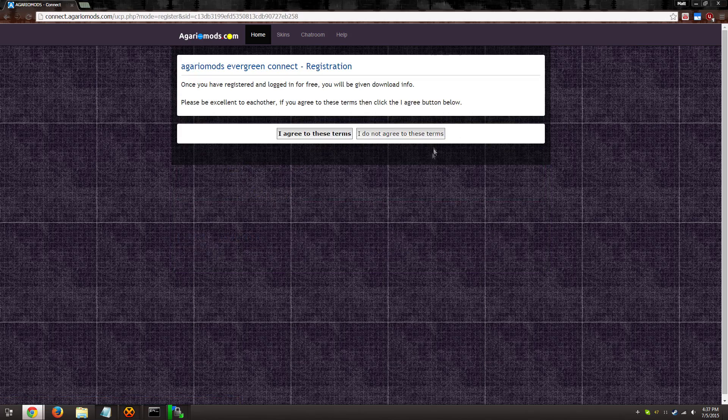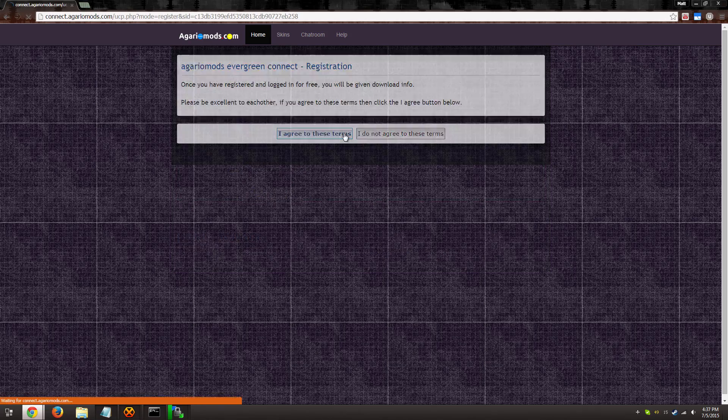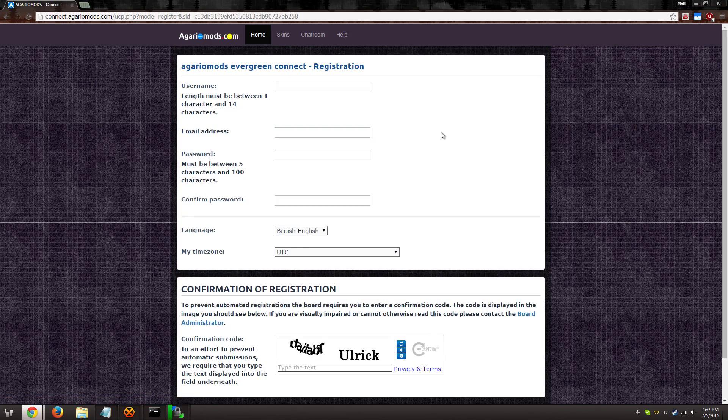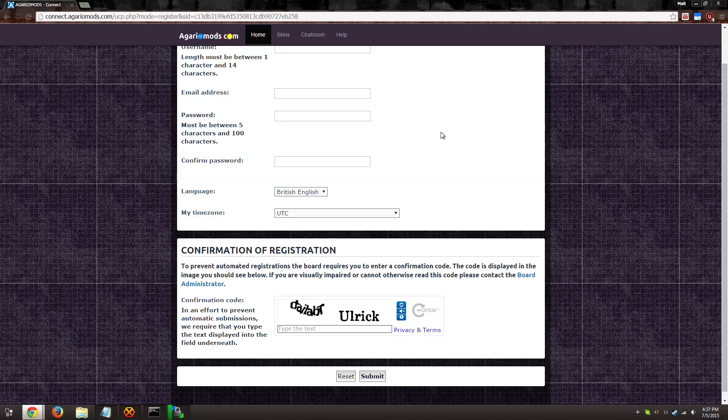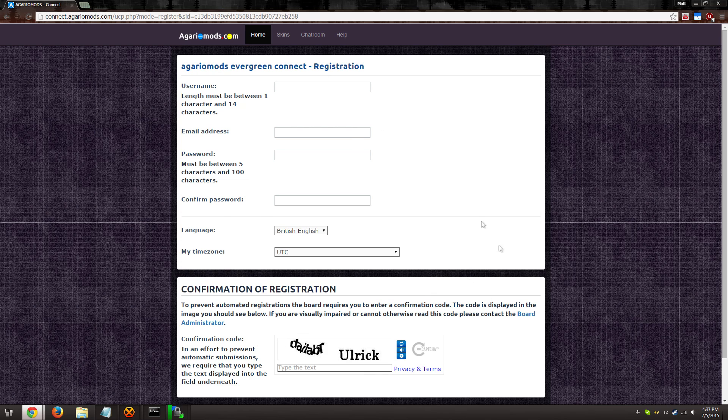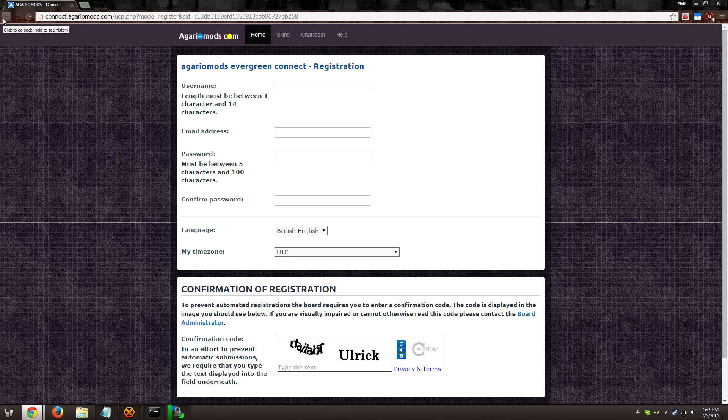Adding your own custom skins and using chat require a Connect account. Make sure you sign up before you continue on. I'll give you a moment for that, so just pause this video.